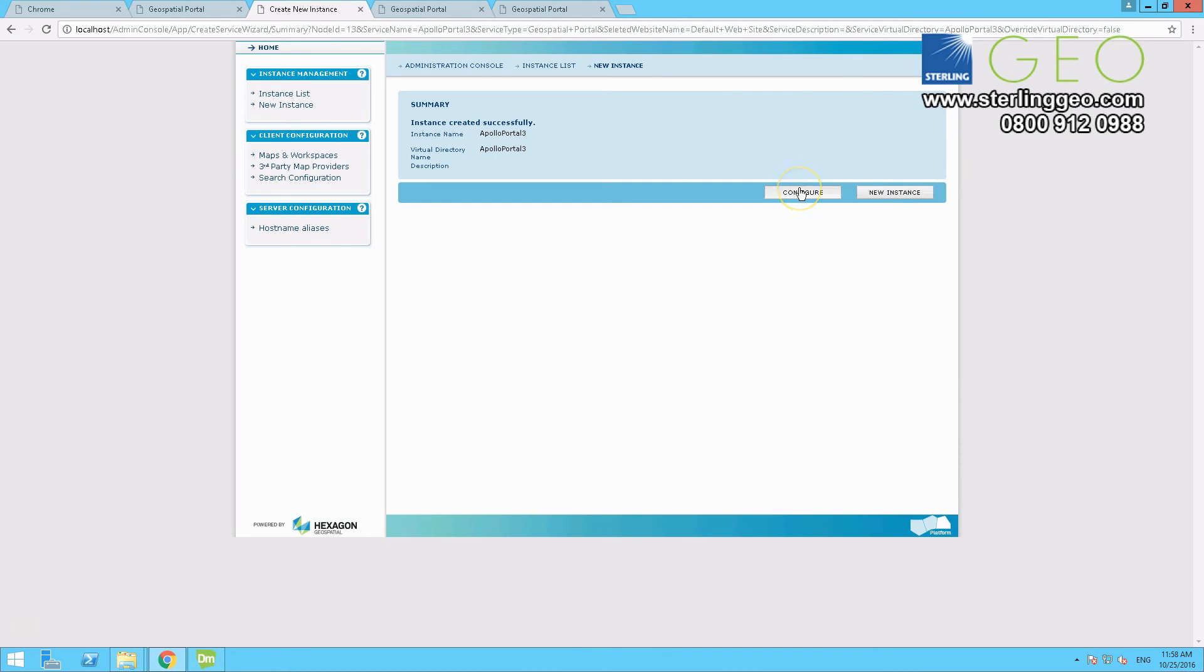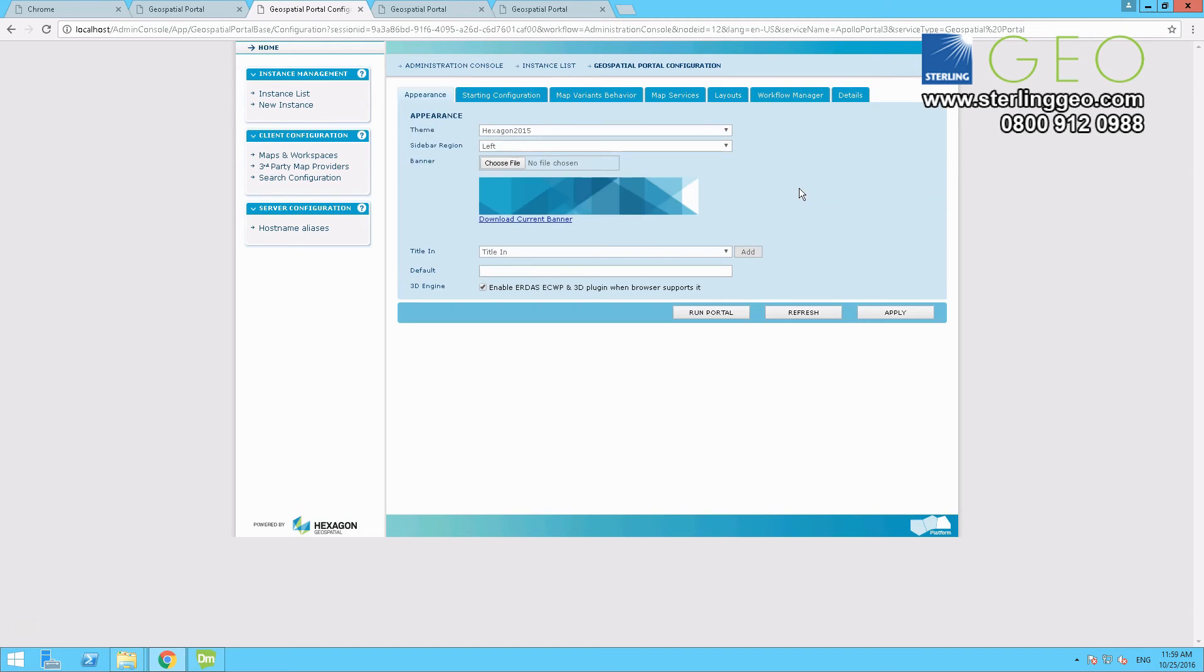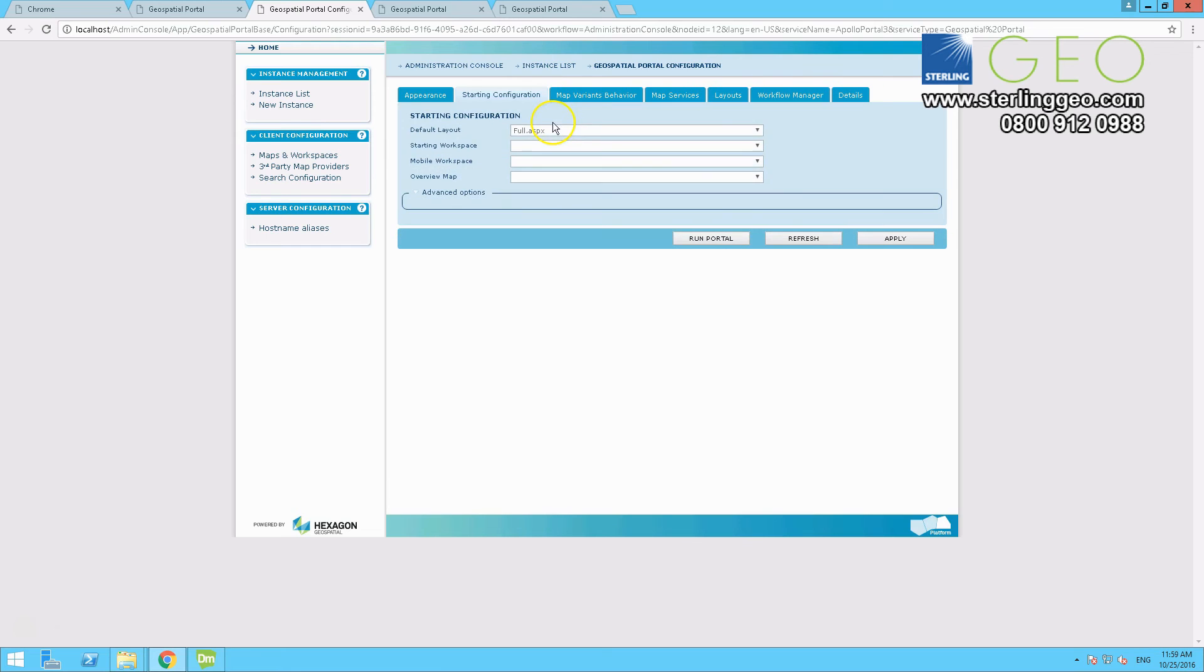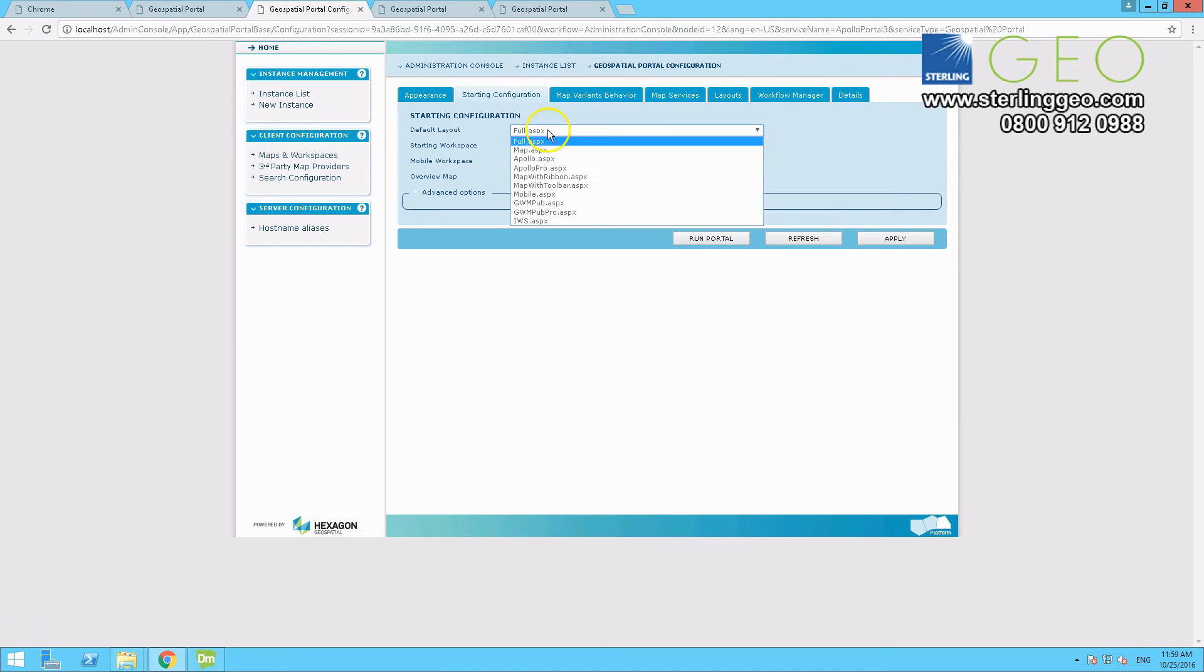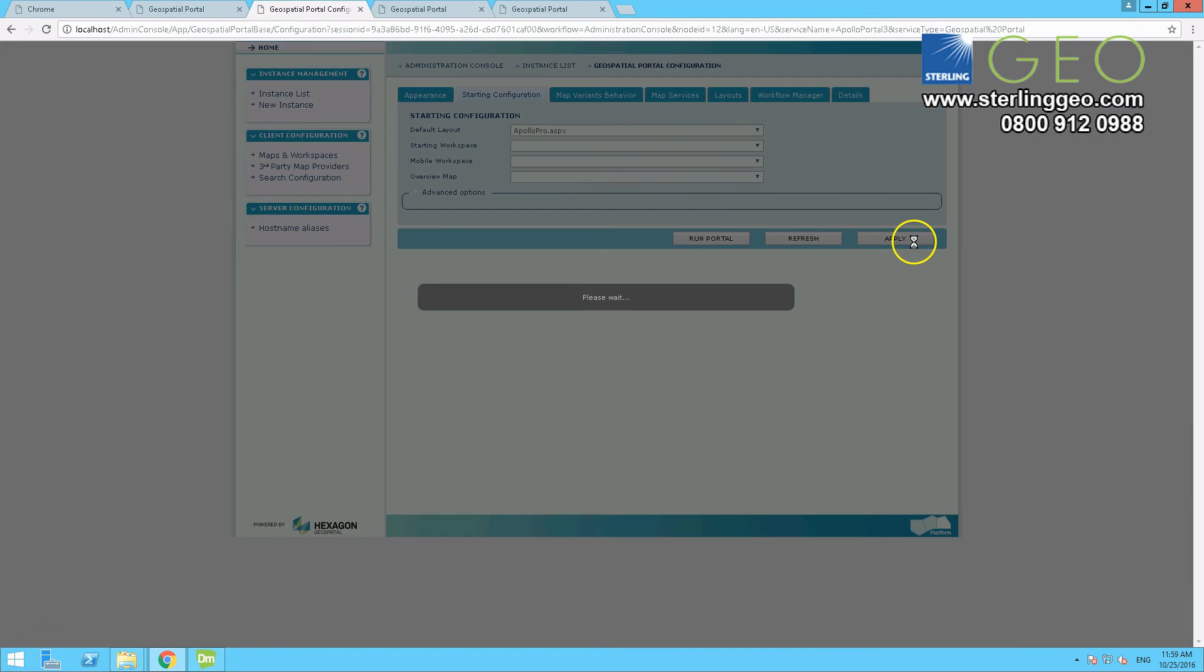And then you want to configure it so you have a starting workspace, starting layout, sorry, of Apollo Pro.aspx again. So if you go to starting configuration, change that to Apollo or Apollo Pro. And press apply.